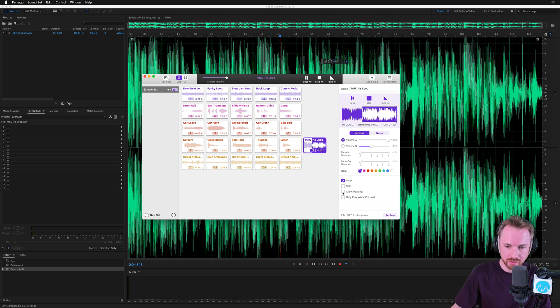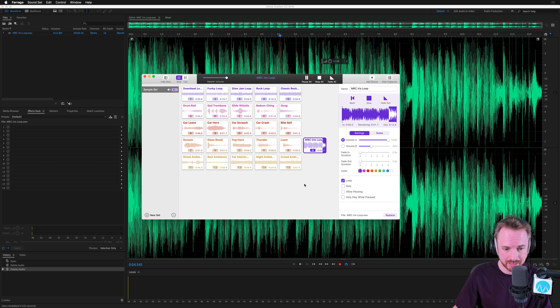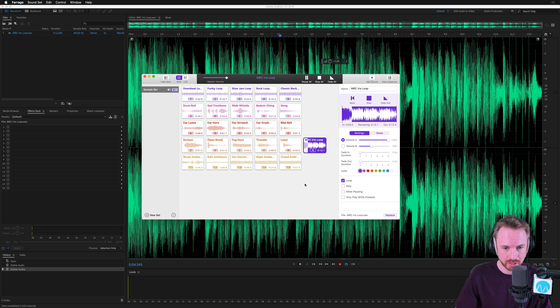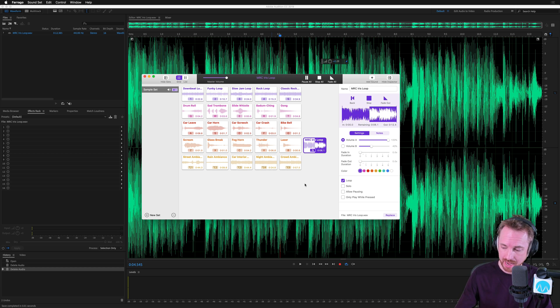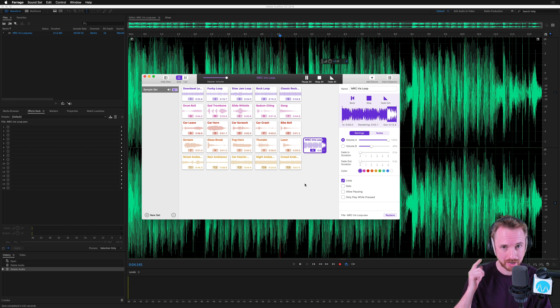You can obviously allow pausing as well. All kinds of other stuff that I haven't gone into here. Lots of features in this miniature little app from Rogue Amoeba. But I just thought you might want to see how you can use this practically in your podcast or your live stream. And while I'm always looking for decent soundboard apps, and this one definitely appears to be it.